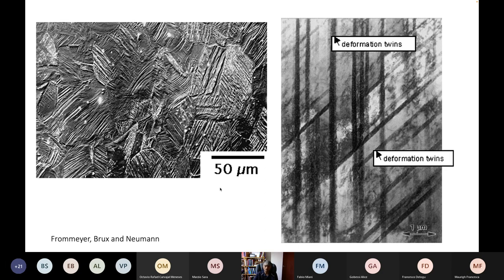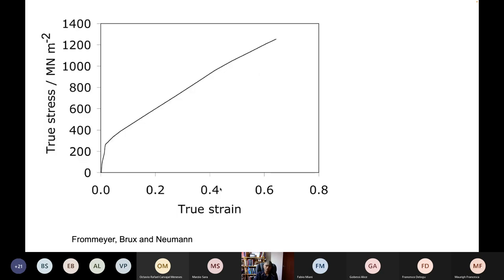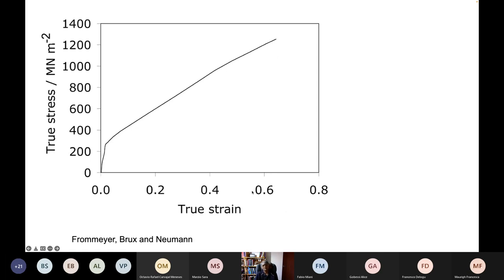These are quite remarkable materials. Look at this stress-strain curve — the yield strength in this particular case is really quite small, about 300 megapascals, but you can continue the deformation until the strength exceeds 1.2 gigapascals and maintain an elongation of something like 60%. This is quite a remarkable combination of properties: an elongation of 60% and a strength of 1.2 gigapascals.